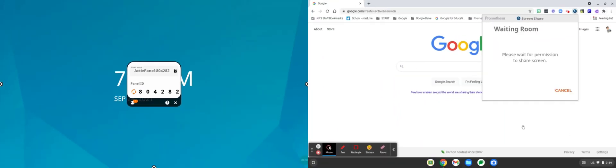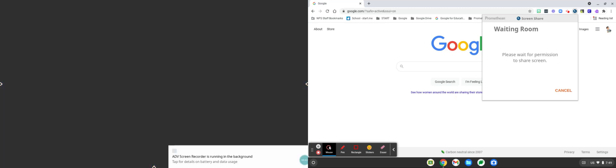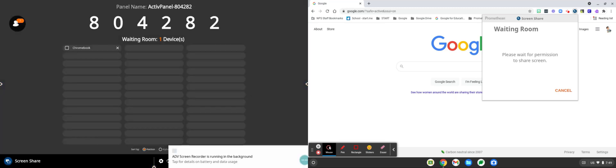You'll be brought to full screen mode and see which devices have connected. In this case our Chromebook has successfully connected.